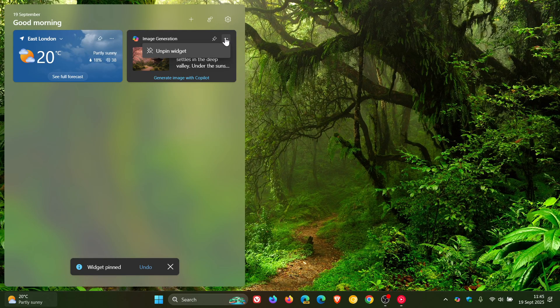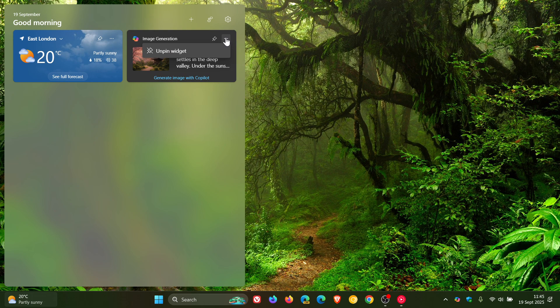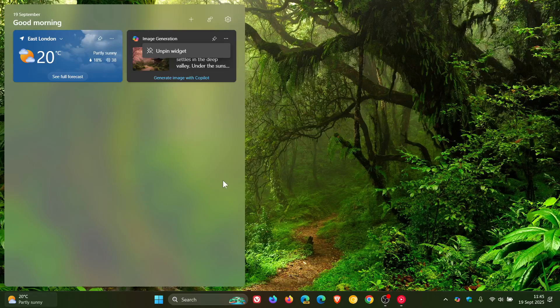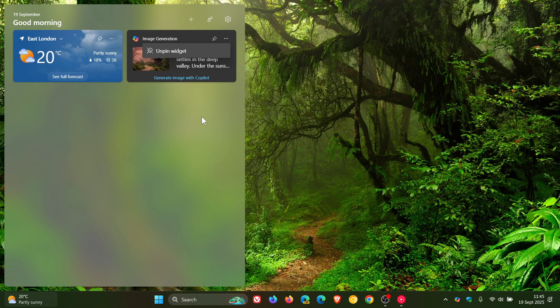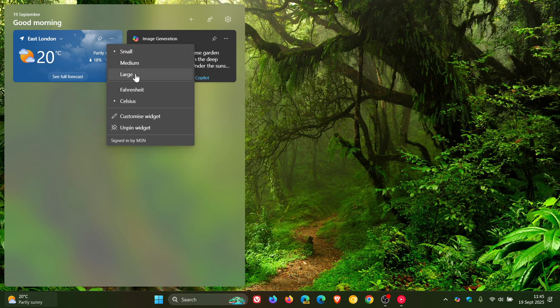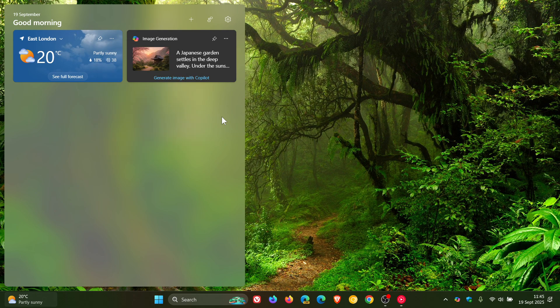If you click more options, all you can do is unpin the widget. There's no option to make it larger or smaller like you can with the weather widget - small, medium, or large.